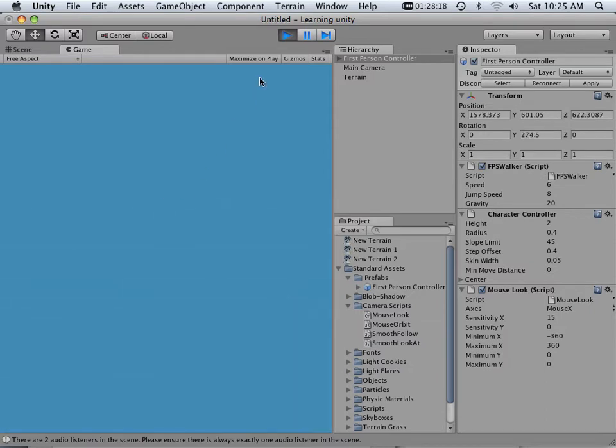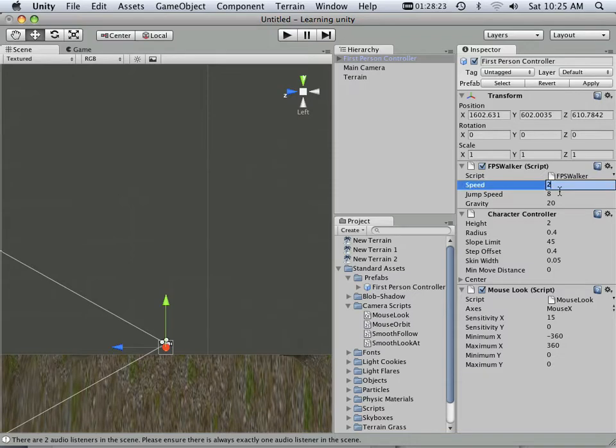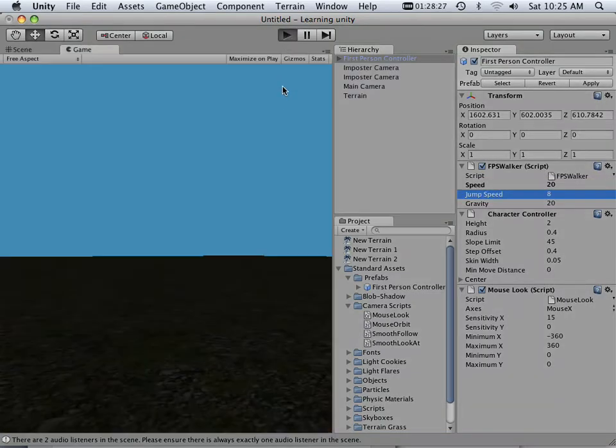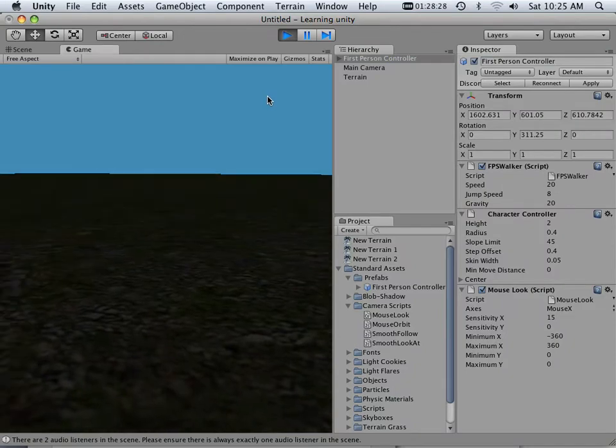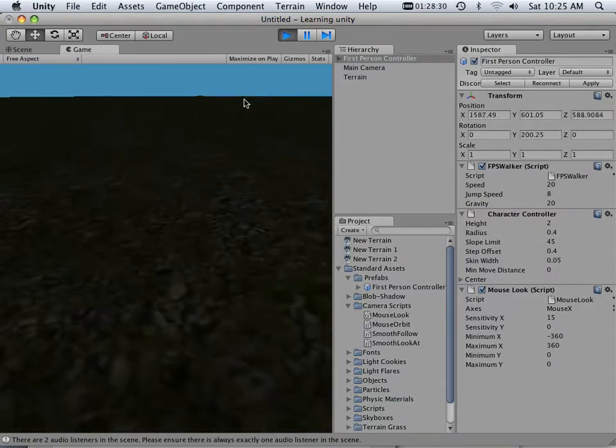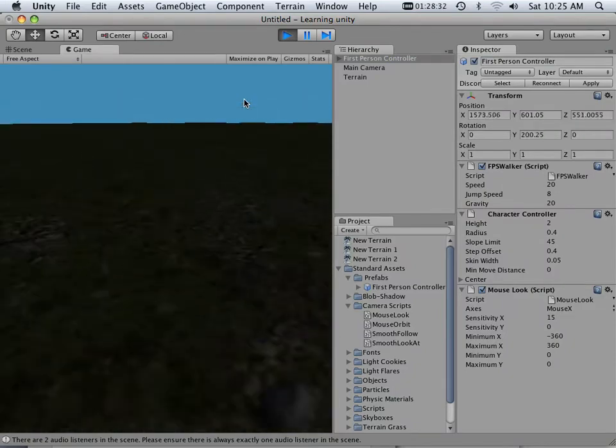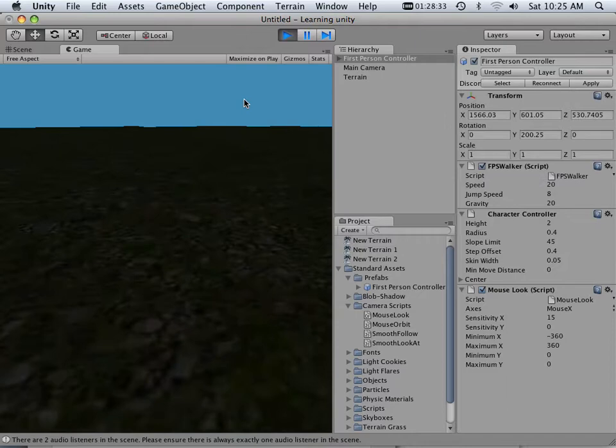Some things you should know though. If you made your world really big, here's Speed. So I can set Speed to 20 if I wanted to. That allows me to run really fast to the edge of the world and see what I'm looking at.